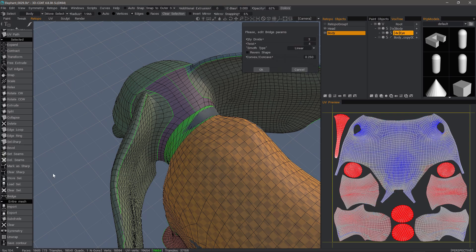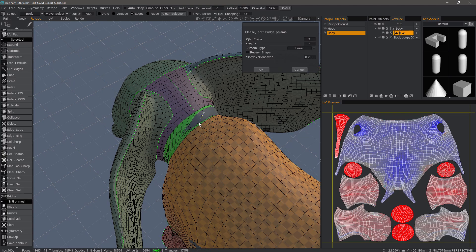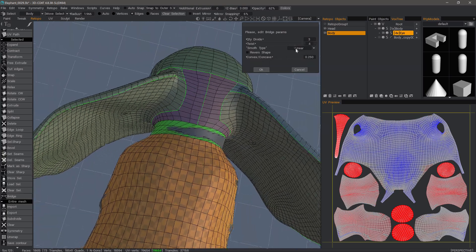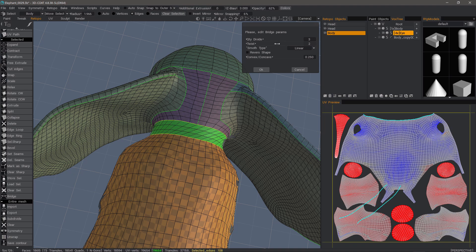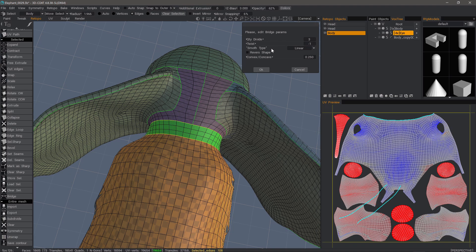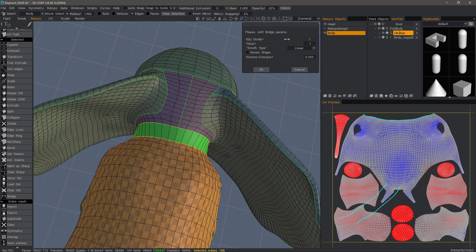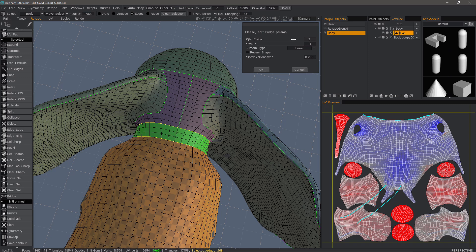We'll click on Bridge. We can see there's quite a twist there, so we need to adjust that. Again, we can adjust the number of divisions. I think 3 will be fine.